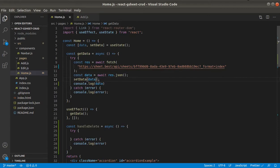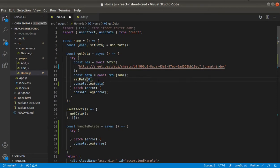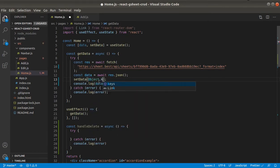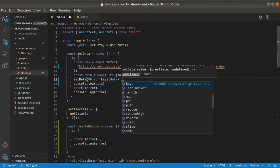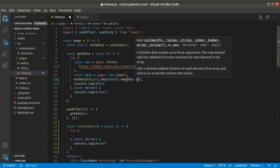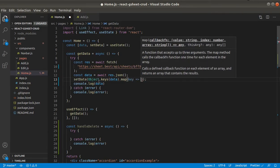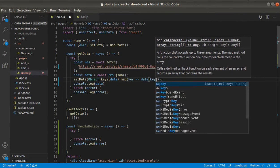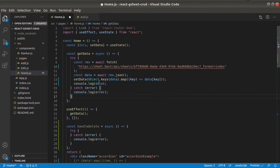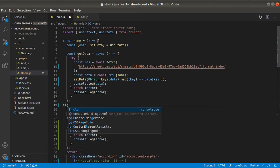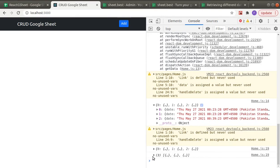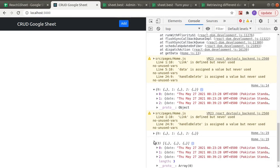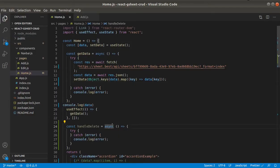Now we have access to the row index, but we need to convert the response into an array. So when we are setting the data, we'll use Object.keys and provide the data, then map over it — grab the key and return data of that particular key. If we log the data now, you'll see it's an array of objects.